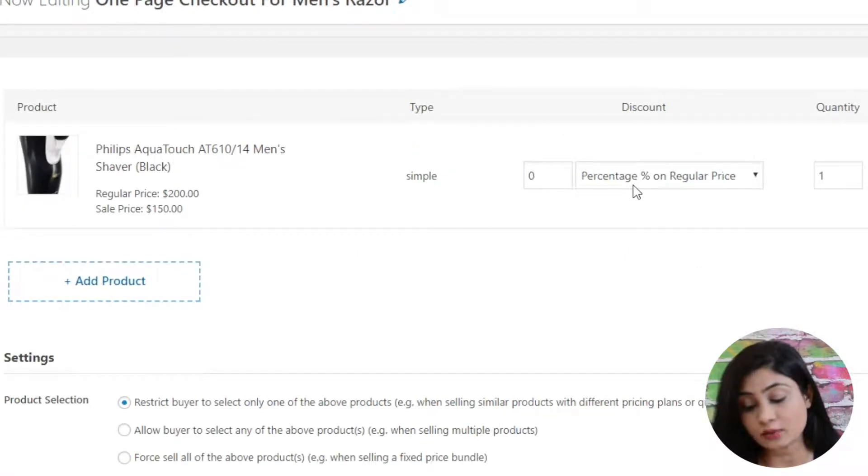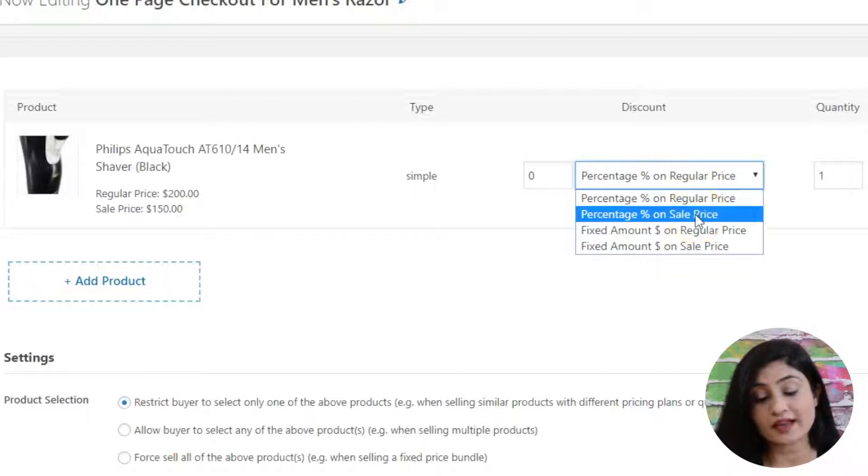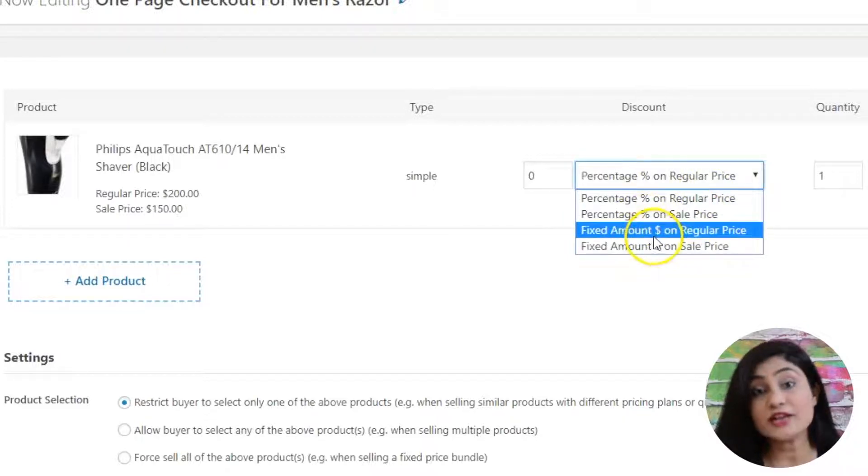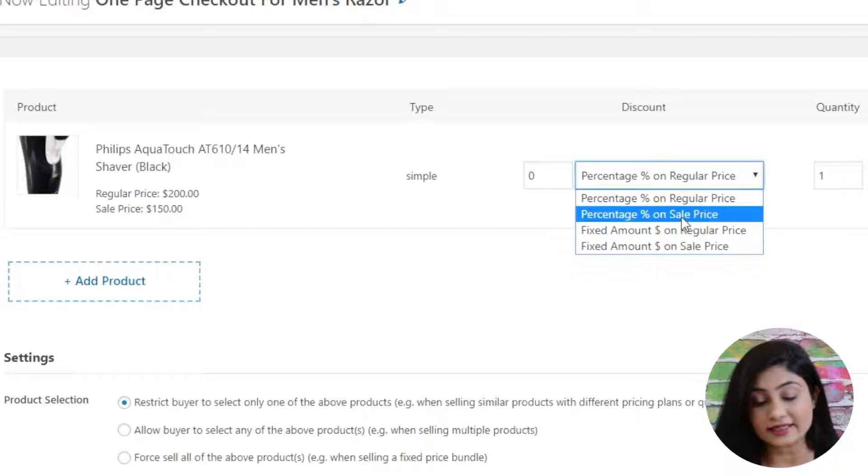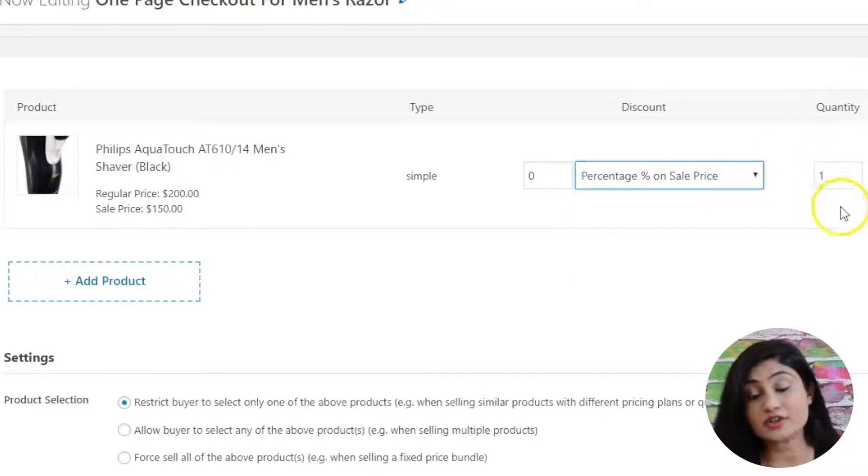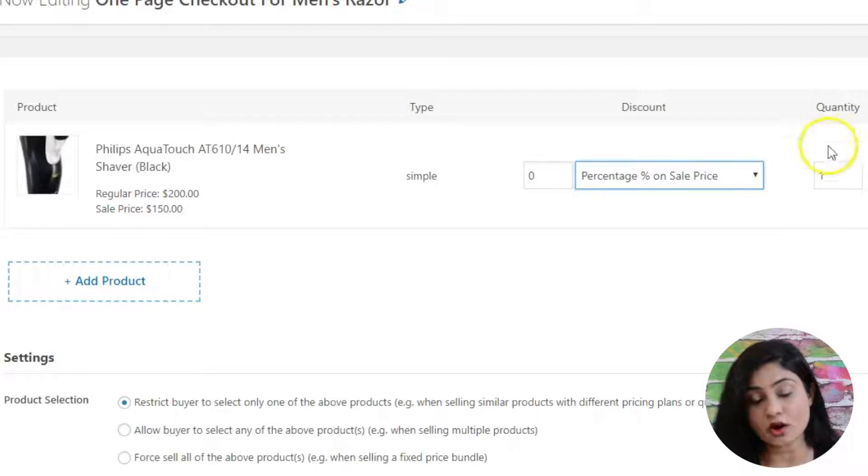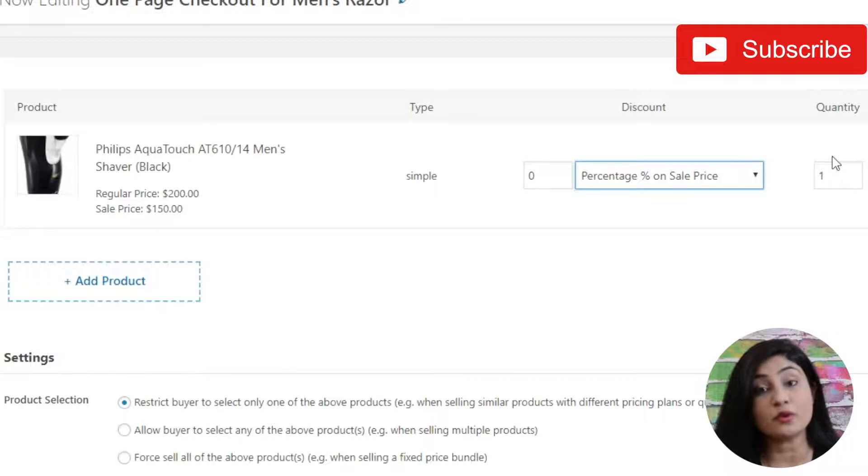Secondly, you can set the discount here. You can offer a percentage off or a dollar value off and you can do it on the regular price or the sale price. Also, you can set the quantity. So let's say you want to sell two of these products at a 30% off. You can do that as well. You can set the quantity here and that will be available for purchase.